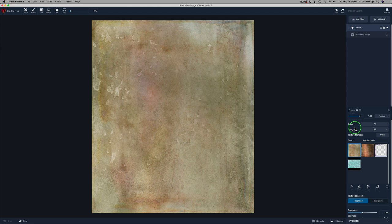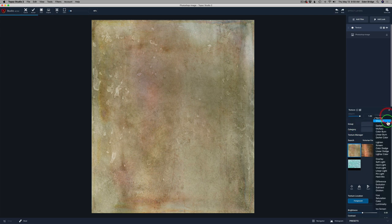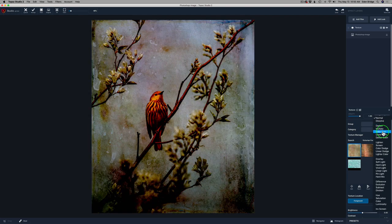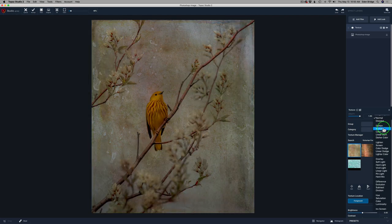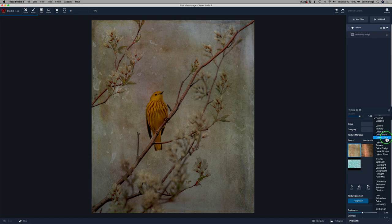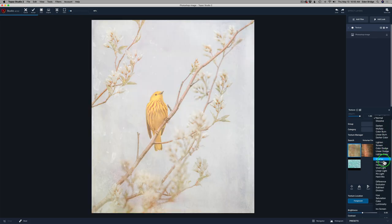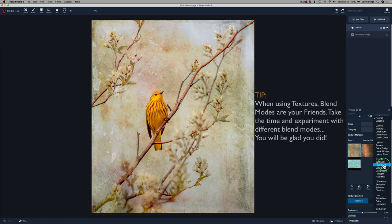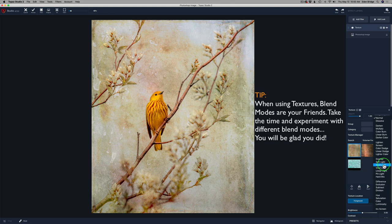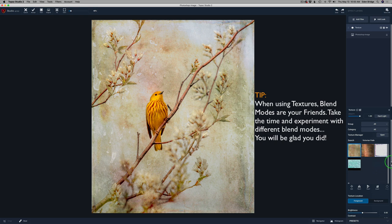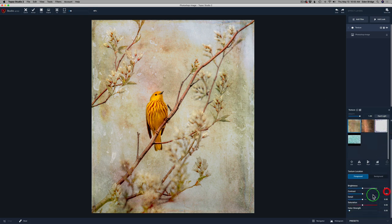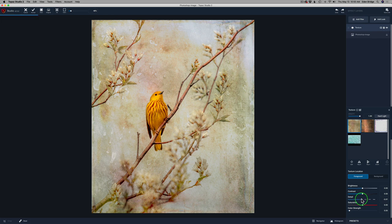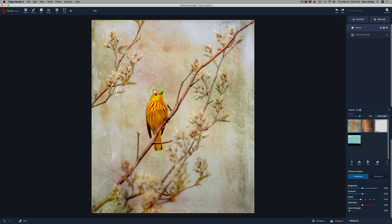What I'm going to do next is change the blend mode from normal to hard light. I just went through all the different blend modes. Multiply is kind of nice, but it's a little bit on the dark side. I ended up with hard light. Then I took the detail and I pulled the detail back just a little to like a minus 14.